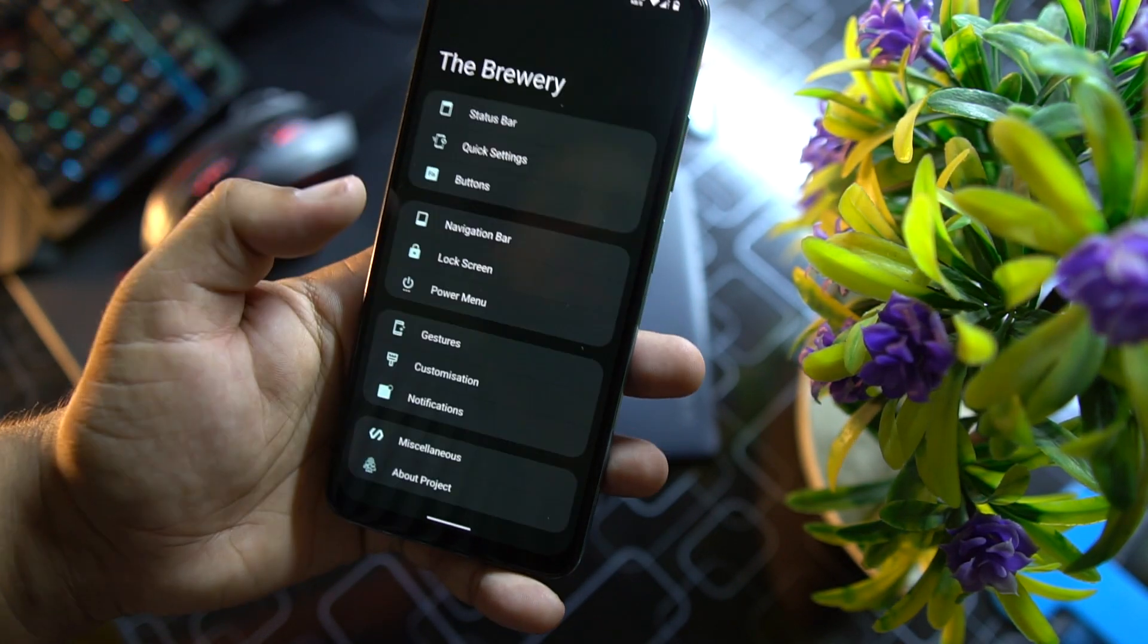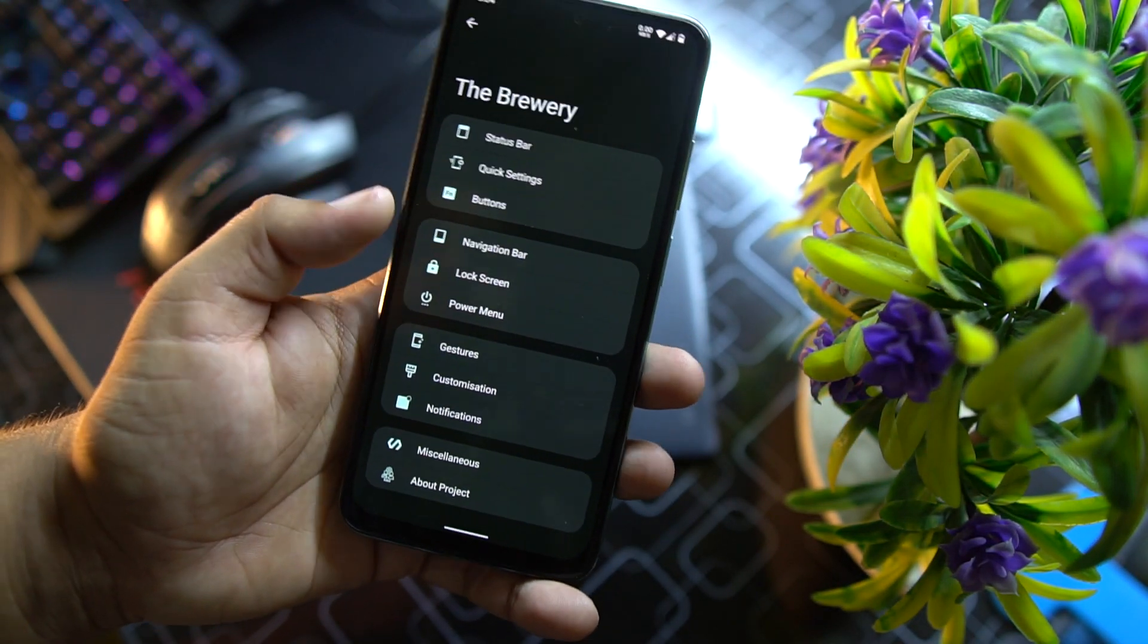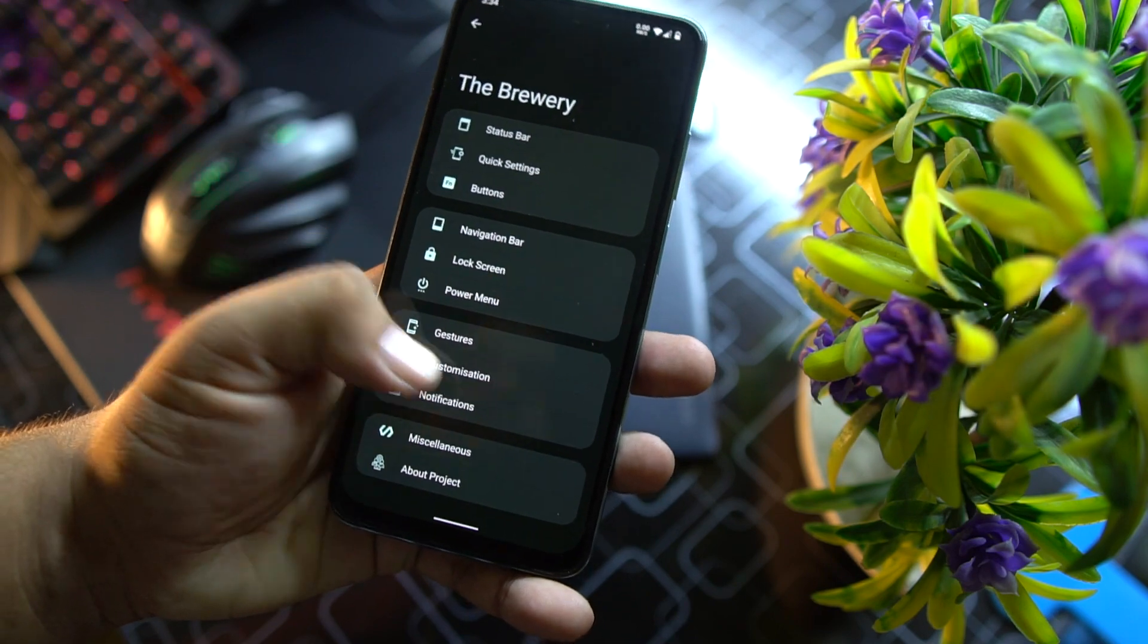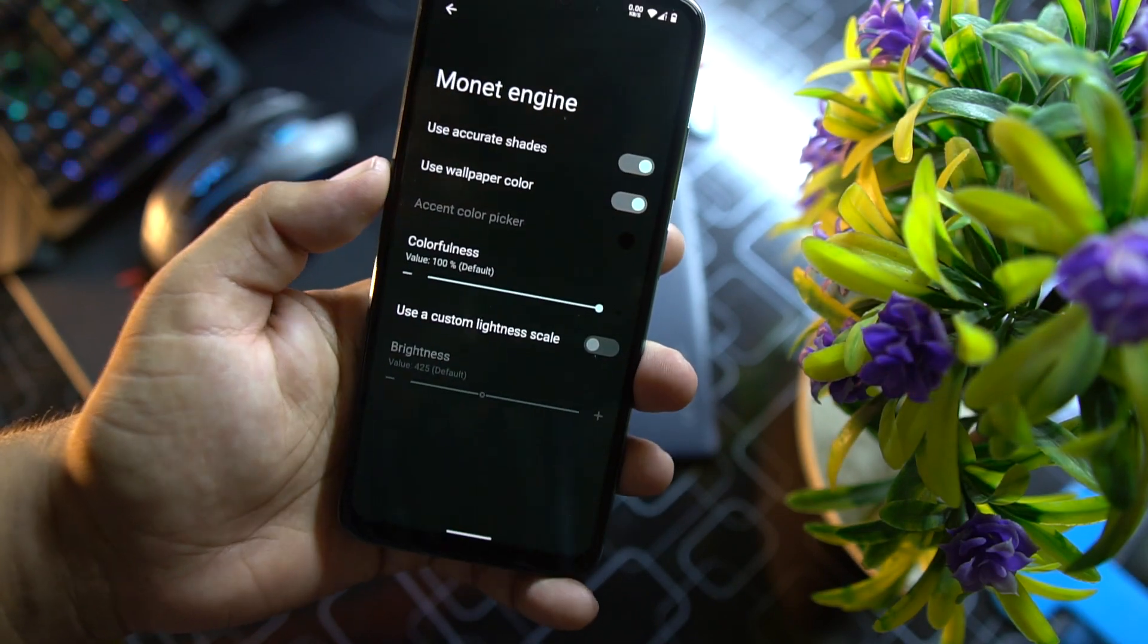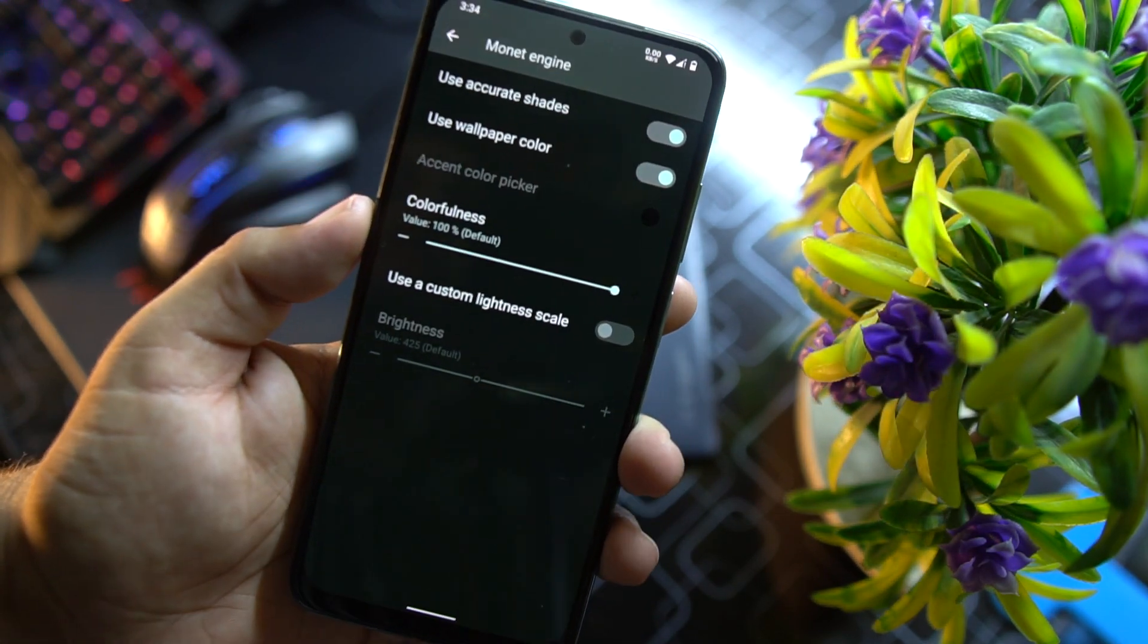Then we have swipe three fingers to screenshot, double tap to sleep on lock screen, tap on status bar for sleep, and here we have toggle torch on screen off. Then we have customizations.